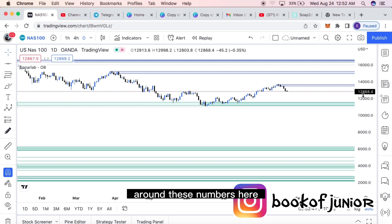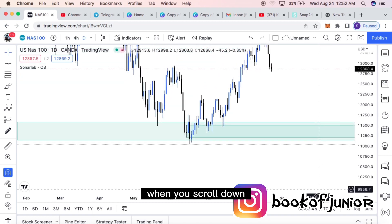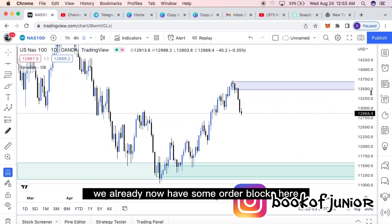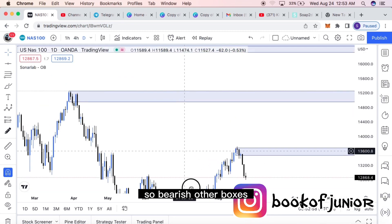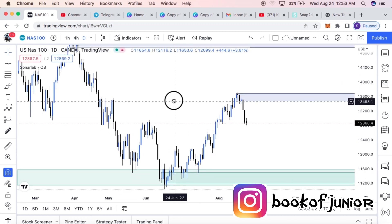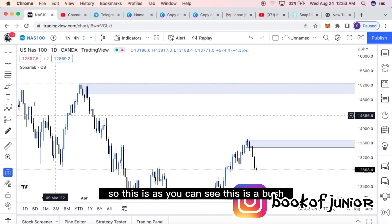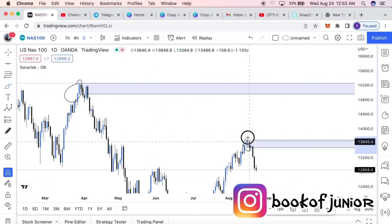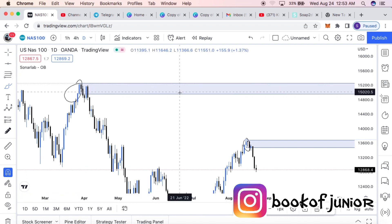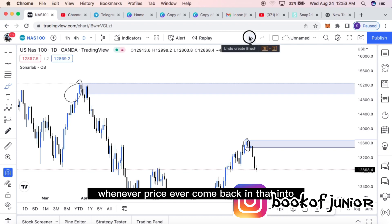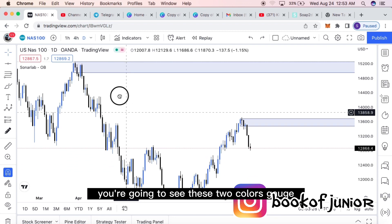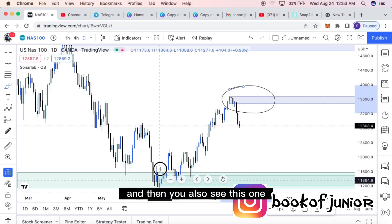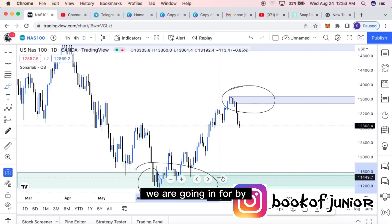Once it appears, the chart may look small, so scroll down on the right-hand side to enlarge it. Now you can see we have bearish order blocks and bullish order blocks on the chart. The purple color represents a bullish order block and the other color represents the bearish order block. The green zone is where we look for buys.